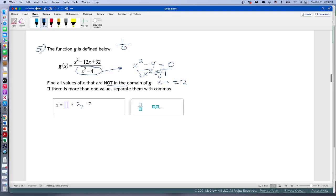Another way is to factor this as a difference of squares: x squared minus 4 becomes (x plus 2) times (x minus 2). I like doing it this way because you don't have to remember the plus or minus. Notice positive 2 times negative 2 gives you negative 4.